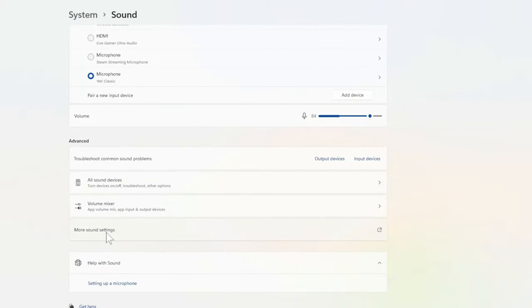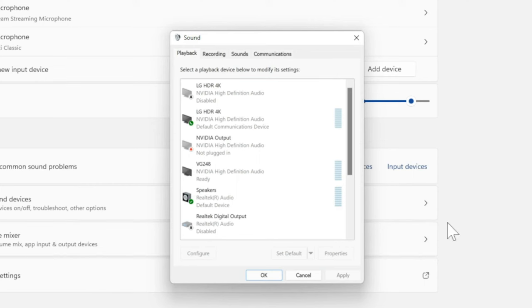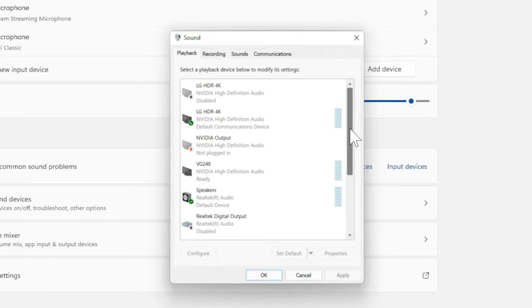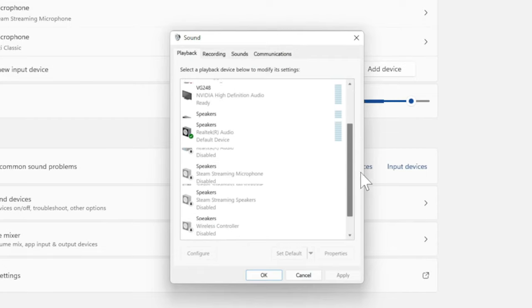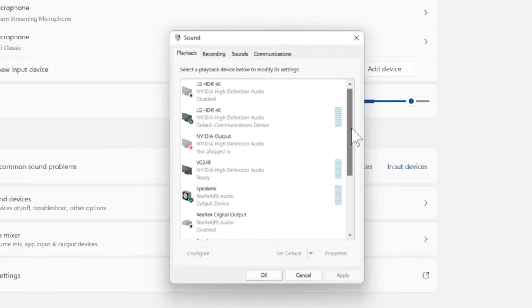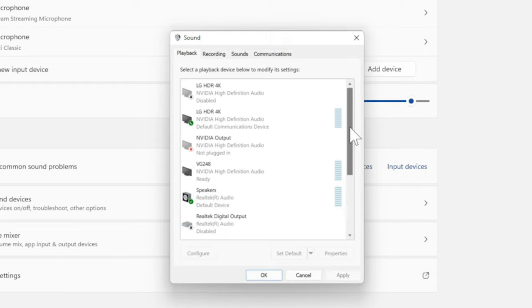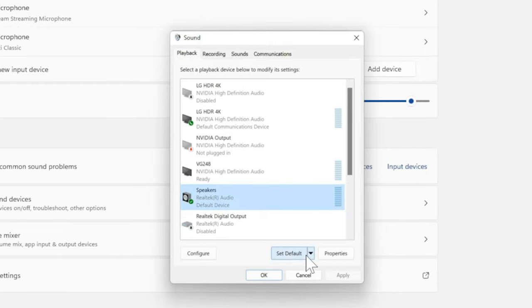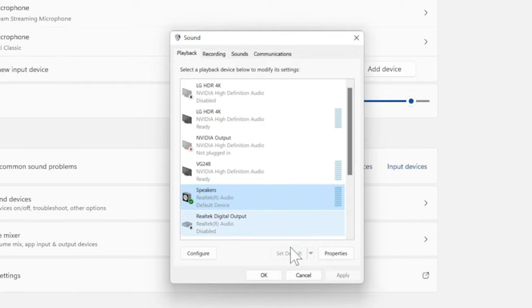Then select More Sound Settings, and the Sound settings page will show up. Under Playback, let's scroll on down until we get to the speakers or the headset we want to use. So I'm going to choose my speakers and go to Set Default Device. And this box should be greyed out.